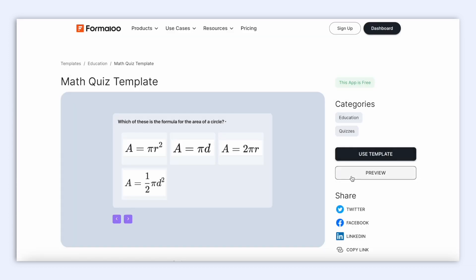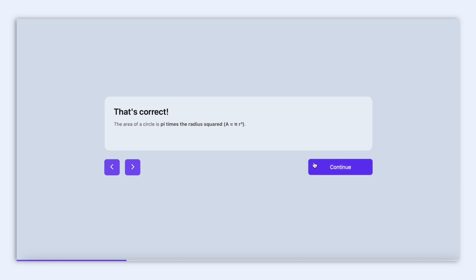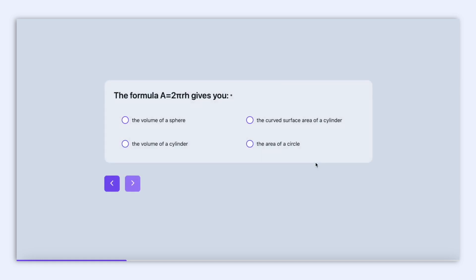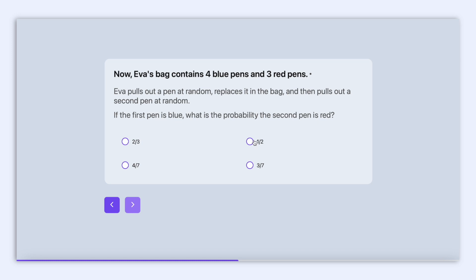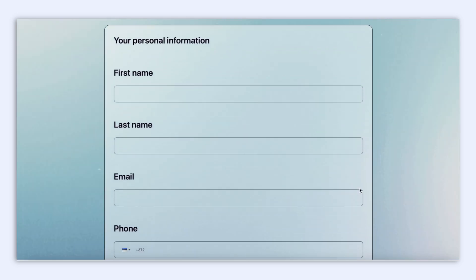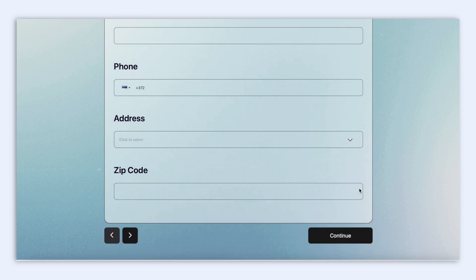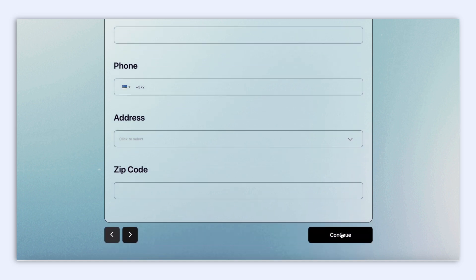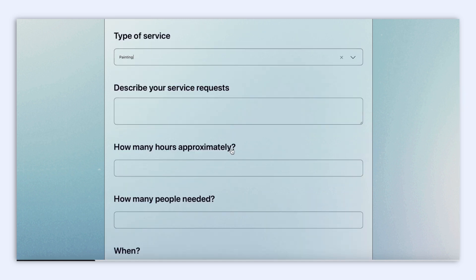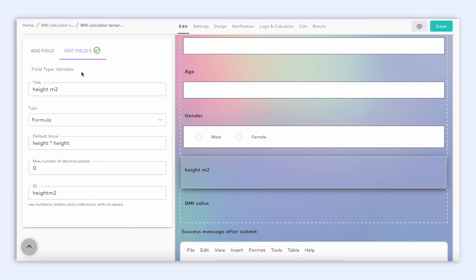Logic works by setting the rules so that your users can skip certain questions based on their previous answer, so that they don't have to see every single question on your form that is not relevant to them. You can use logic on so many different types of forms, like for example personality quizzes, educational purposes like a math quiz, but also for job estimations and quotation forms, to name a few.